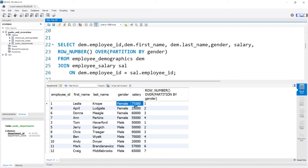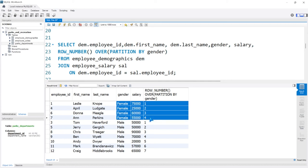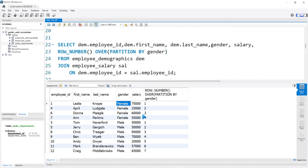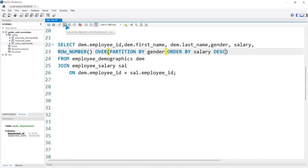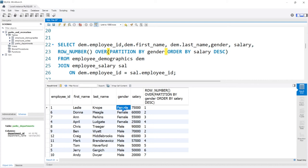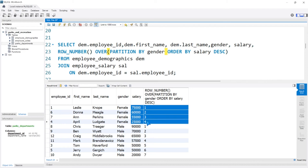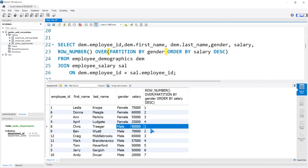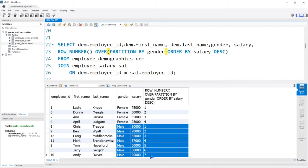What if we wanted to rank these based off of the highest salary first down to the lowest? We just add an ORDER BY salary DESC, giving the highest salary the number 1 and the lowest salary a higher number. For female, the highest salary is ranked 1, then 2, 3, and 4. Then for males, the highest salary is 1, all the way down to 7. That's what ROW_NUMBER does — it gives a row number based off of whatever you're partitioning by or ordering by in your window function.